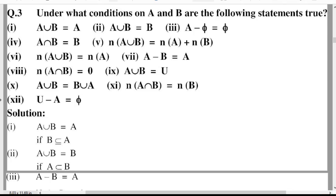So let's start. Under what conditions on A and B are the following set statements true? First: A union B is equal to A. Second: A union B is equal to B. Third: A minus B is equal to B. Fourth: A intersection B is equal to B. Fifth: n(A union B) is equal to n(A) plus n(B).